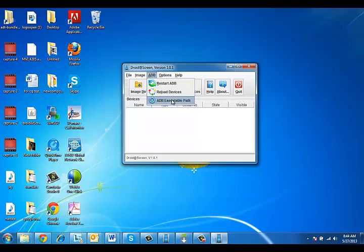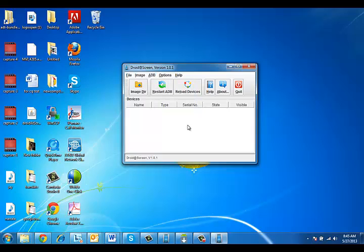So come here, click on this, and select the path where the adb.exe is located. We've already done it, so we won't do that again.